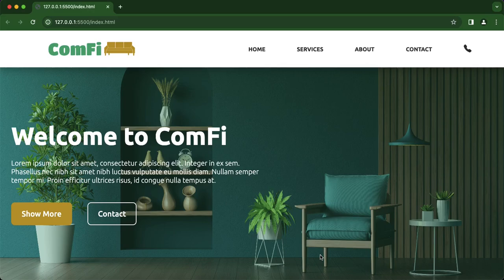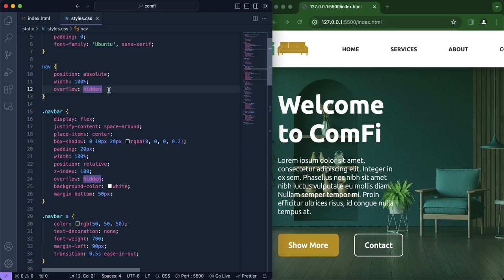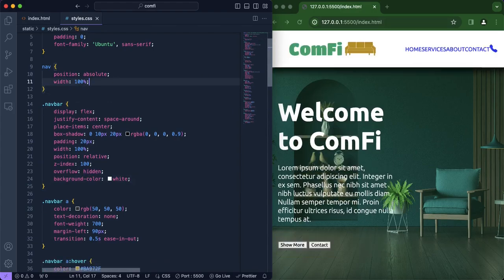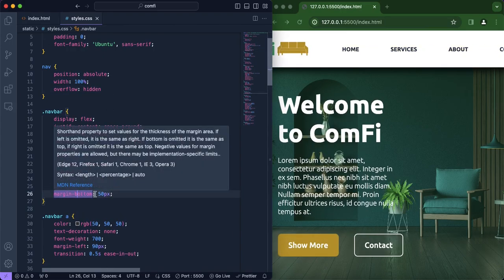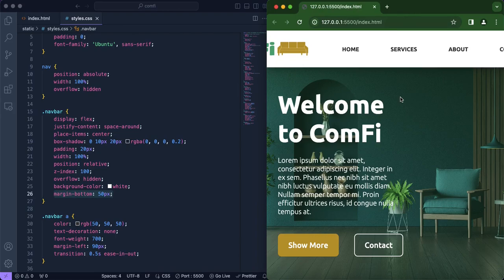Before you go, there might be a problem you come across: your box shadow might not show in your navigation bar. I struggled with it for a while and realized it's because we added 'overflow: hidden'. For example, if you remove 'margin-bottom', the box shadow disappears; if you remove 'overflow: hidden', it comes back. Since we do need overflow hidden, the solution is to include 'margin-bottom' — I set it to 50 pixels, but use whatever amount suits you.